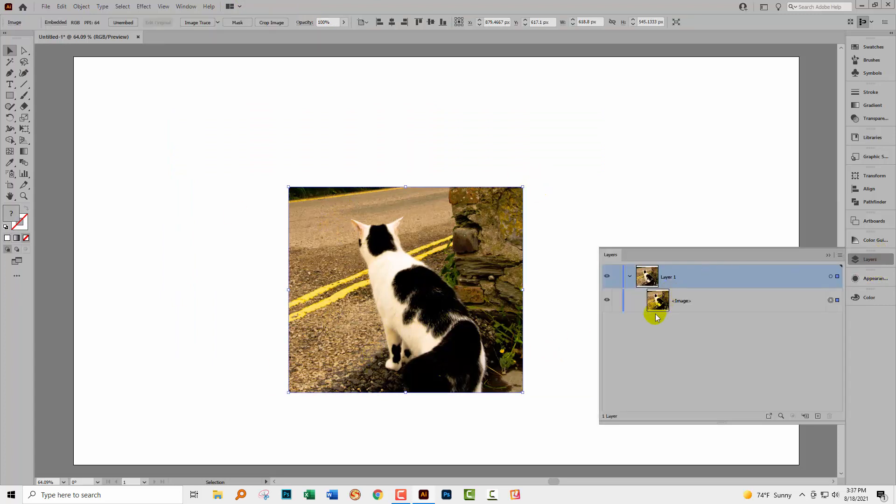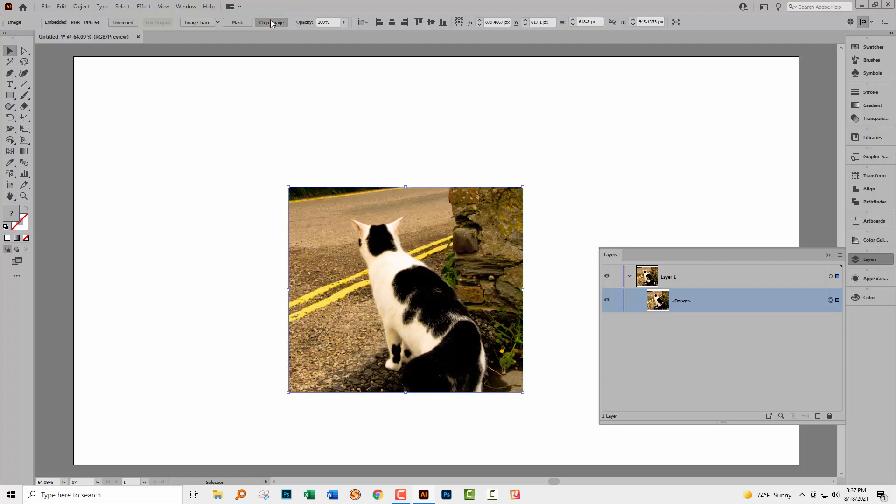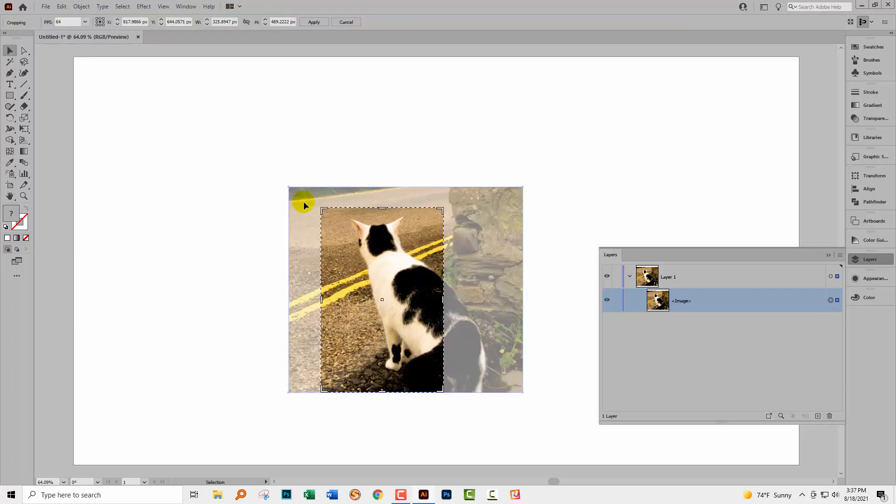When we go to the layers panel, we'll see that we've only got this image. When I select on that image, I also still get this Crop Image feature, but you can see that I'm only given the area that I cropped to last time.